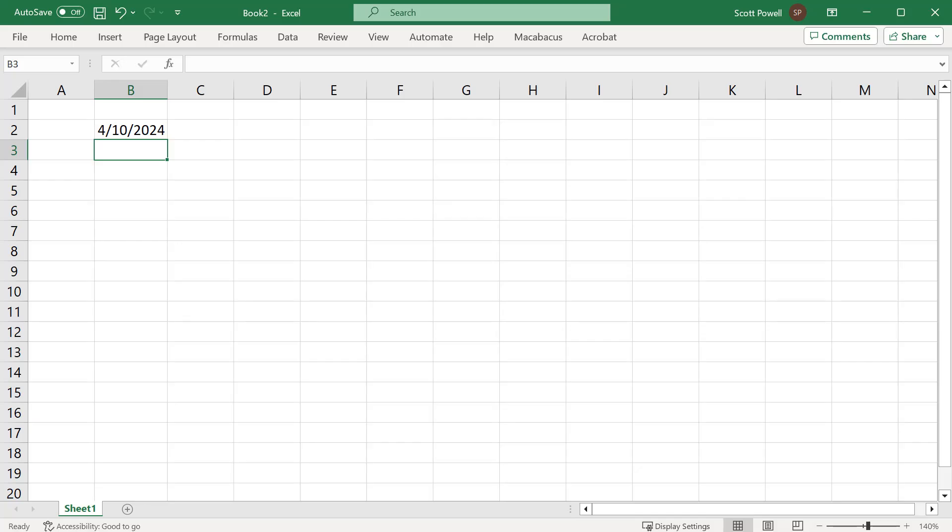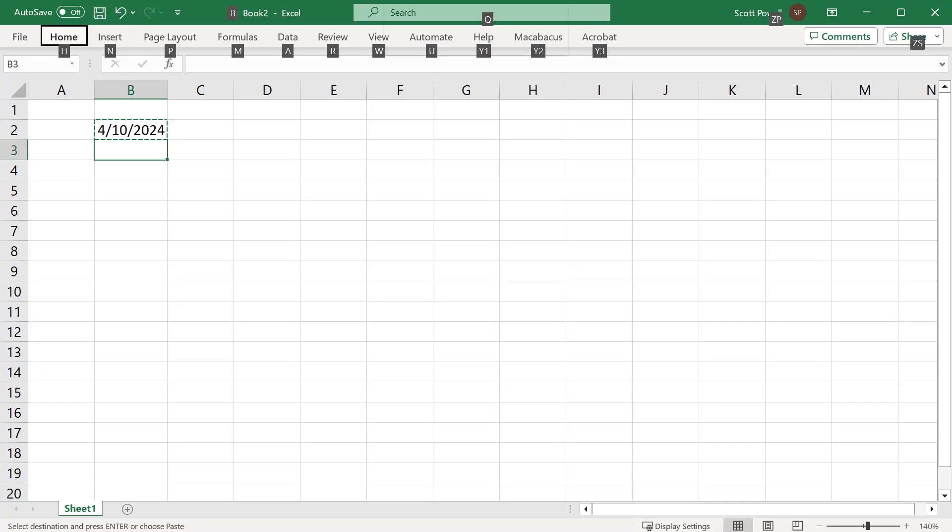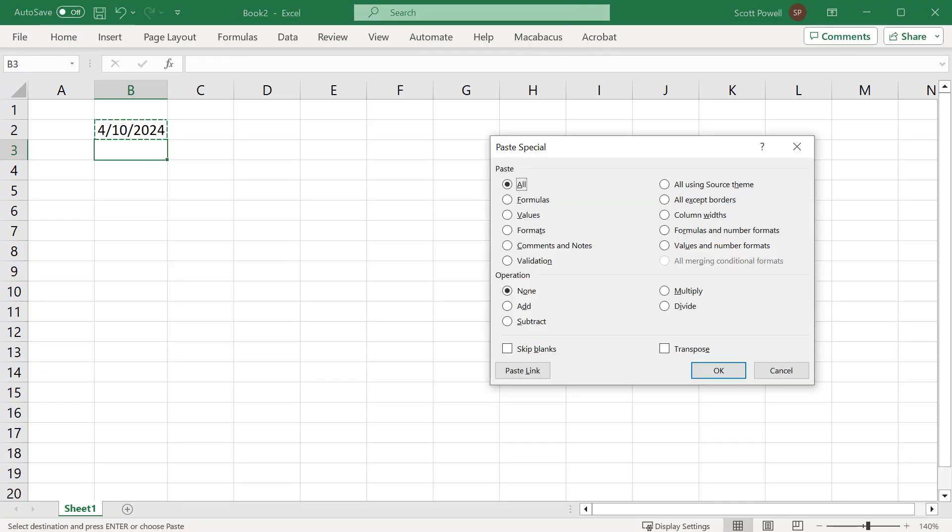Sometimes what I recommend is you just want the date the spreadsheet was created. So you just go equals TODAY and then I just do Ctrl+C and then paste special Alt+E+S and put the values.